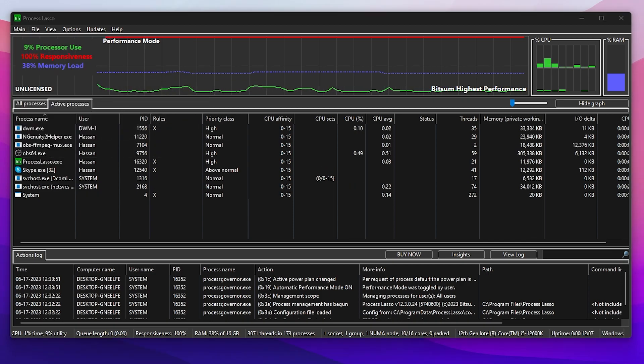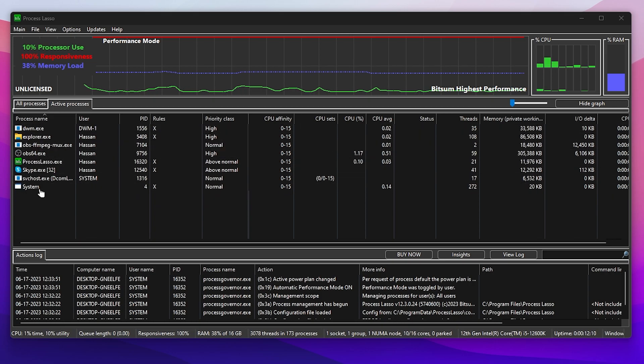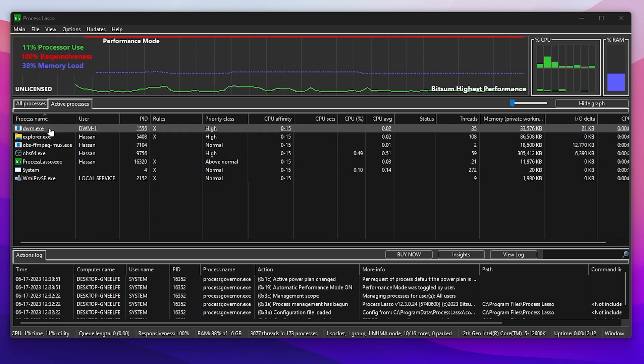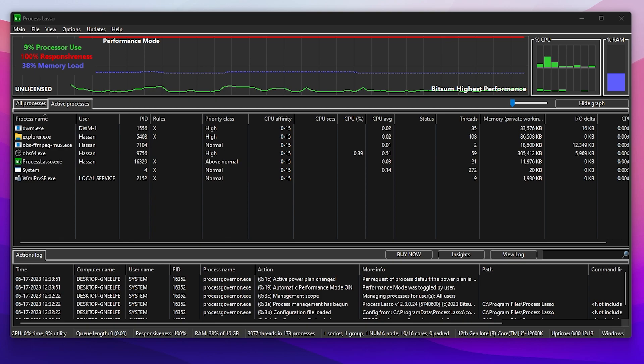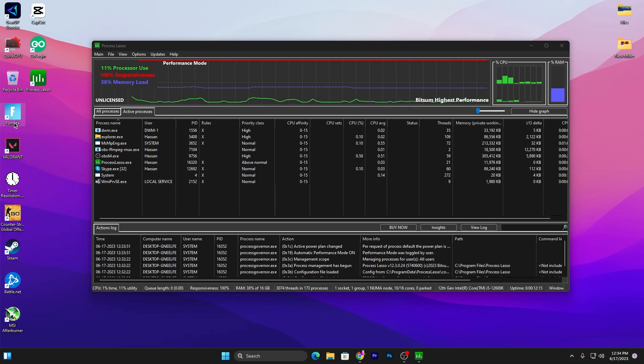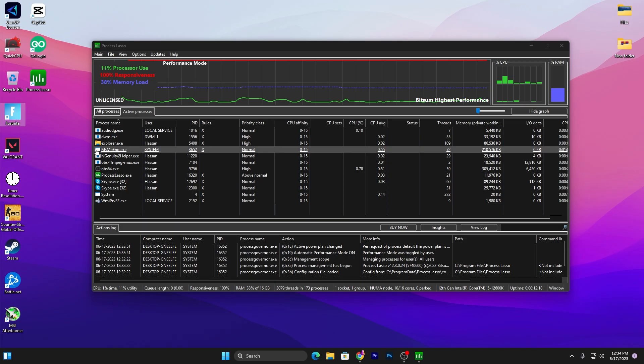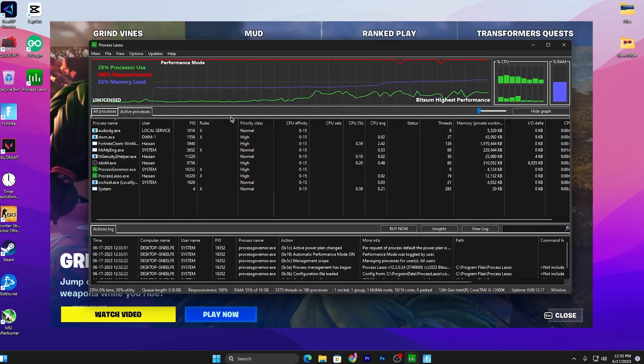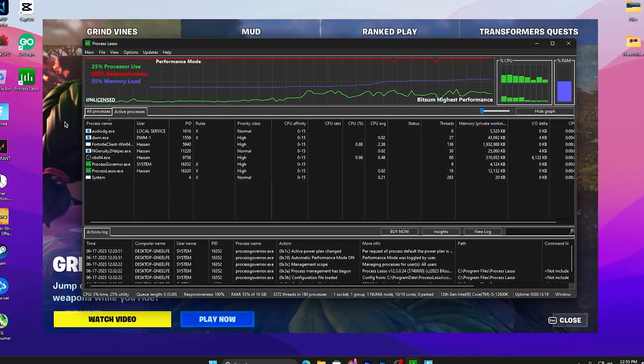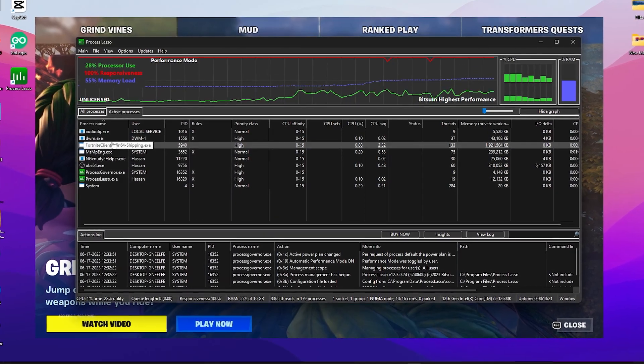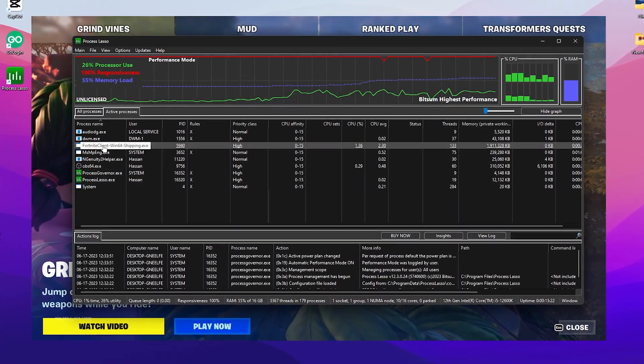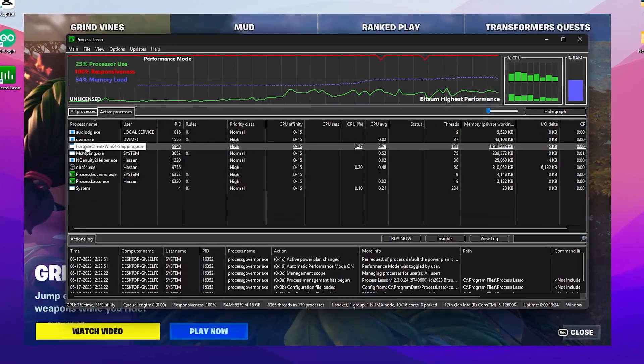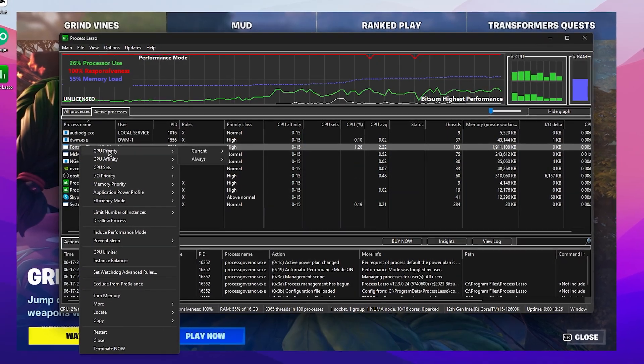Once you're done with the settings, in the next step you need to launch your Fortnite so you can make changes within this application. Double-tap on your Fortnite launcher file and it will take a few seconds to launch in your background. Once you launch Fortnite, you can check out your Fortnite process which is the FortniteClient-Win64-Shipping.exe file.